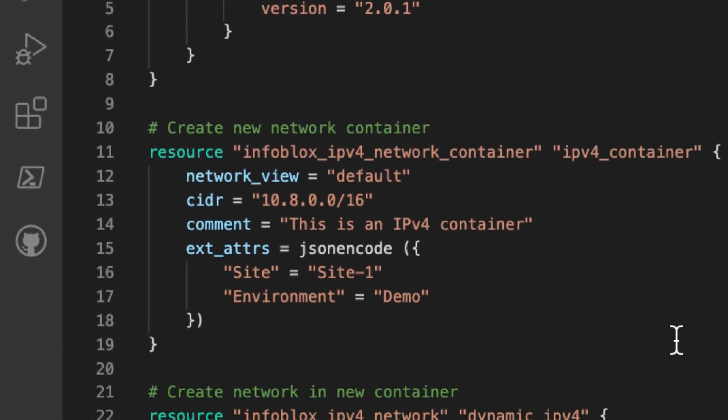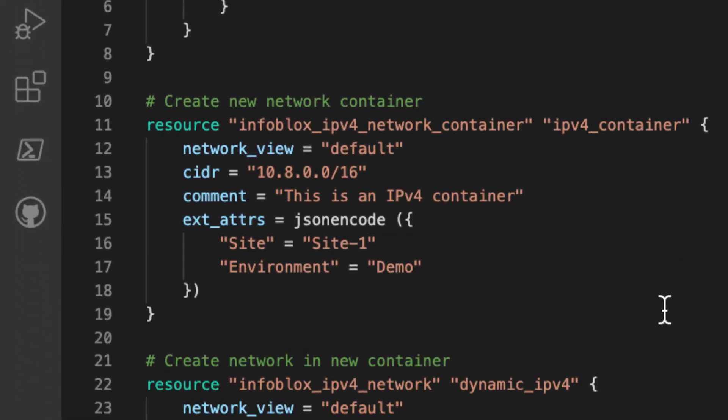In this first resource block, the Infoblox IPv4 network container resource will create a new network container in my grid under the specified network view. The CIDR argument is required for this resource. The comment argument adds a comment to the object. It is available for all Infoblox resource types. The final argument, ext-attr, is used to add extensible attributes or EAs to the new object in the Infoblox grid.